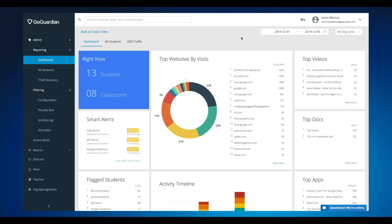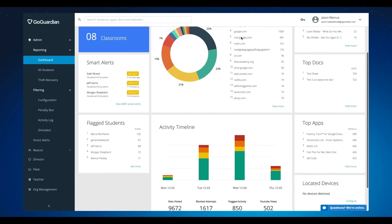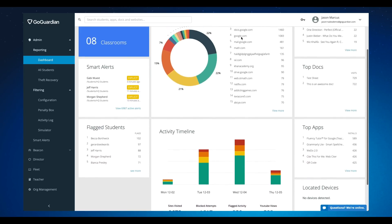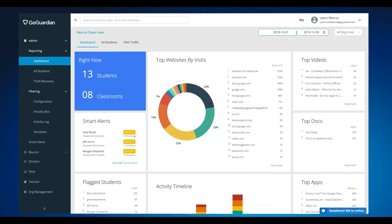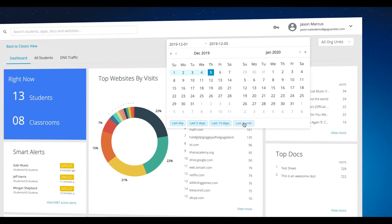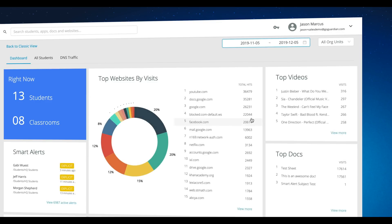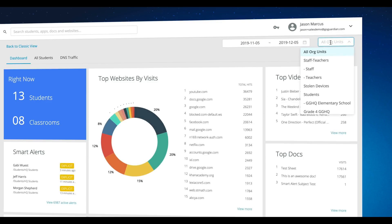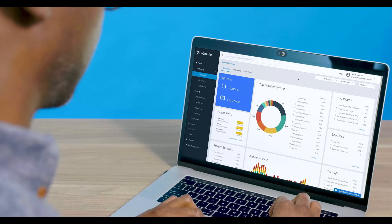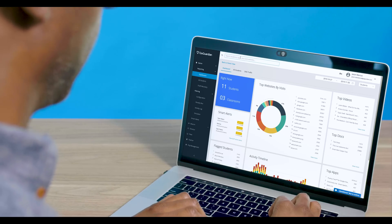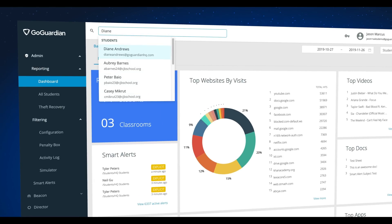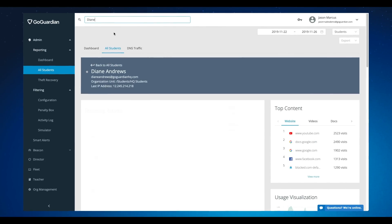K-12 environments can be complex, but managing them doesn't have to be. The dashboard is a great place to get an overview of what's going on in your organization. Here you can see the top websites and top videos visited, top apps and docs, and you can even filter by time and specific organizational unit. Our dashboard and customizable reports provide alerts and insights on individual student browsing behavior, so you can stay on top of current trends and understand what's going on in your organization.